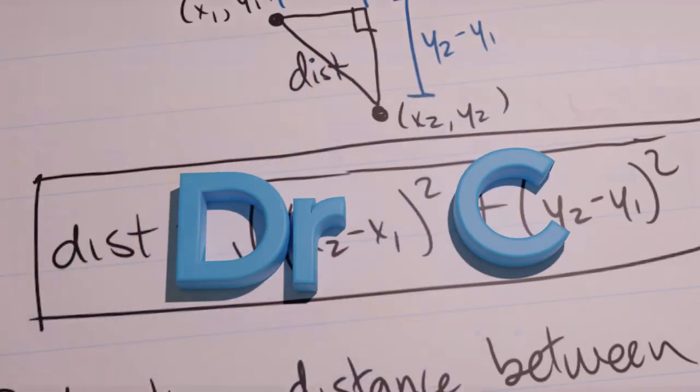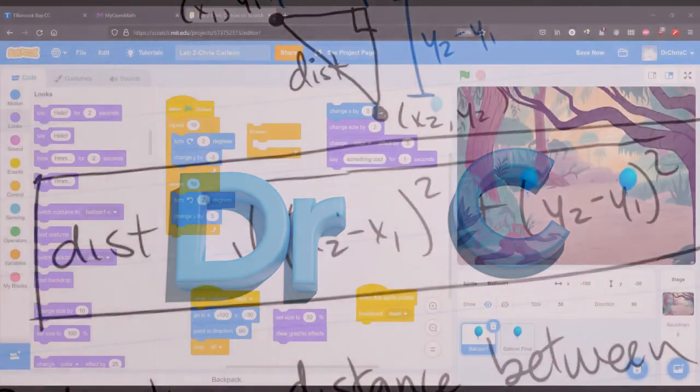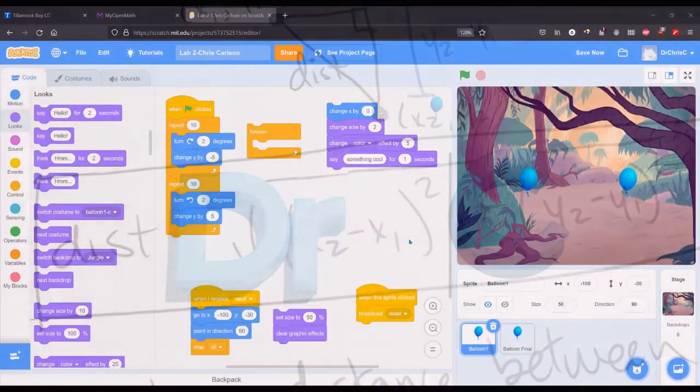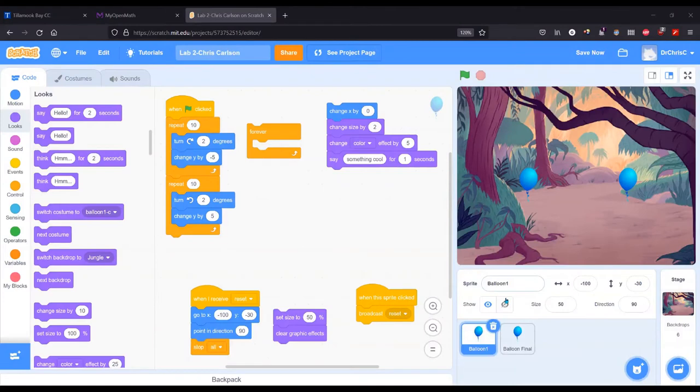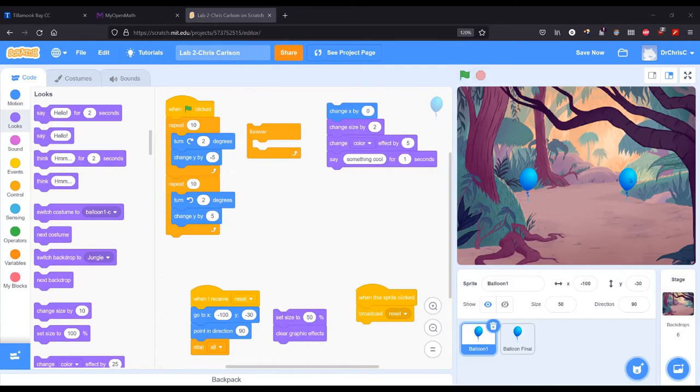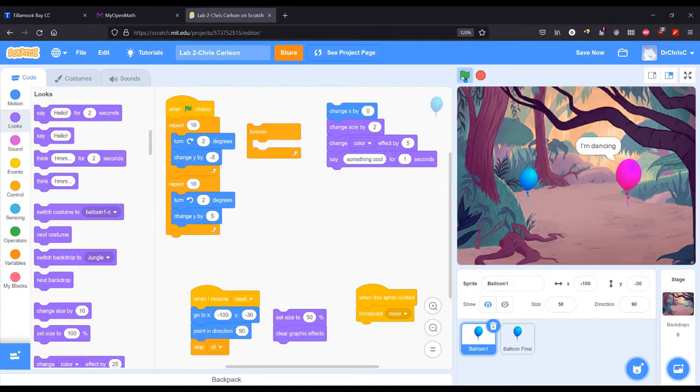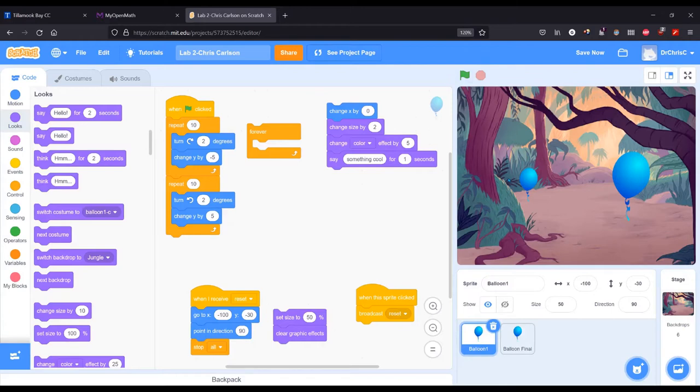In this lab you are going to animate. You have to use a different sprite other than the cat, so I just went with the balloon. I'm going to show you the final balloon which will be on the right. That has all the effects that you need for the lab and it keeps going and going. That's what we're going to do right now.